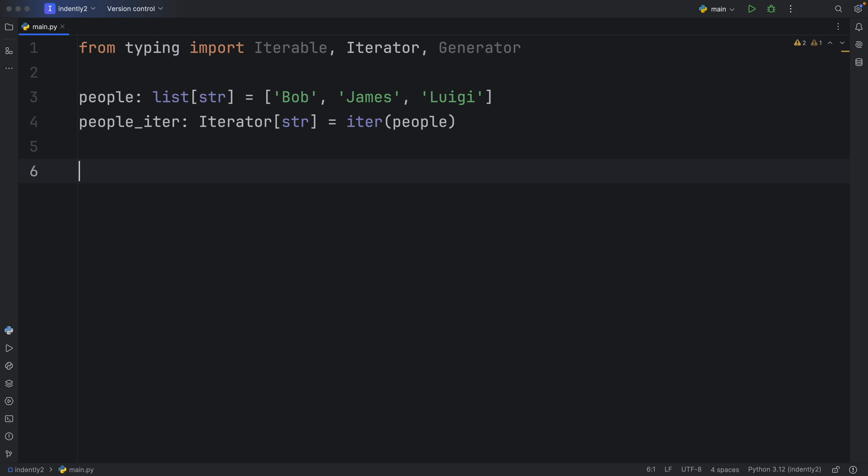But what is an iterator? Well, iterators are just objects. And to be more specific, iterators are objects that implement the iter dunder method. And one thing that's important to note about iterators is that they keep track of their state when you use next, which is another dunder method.